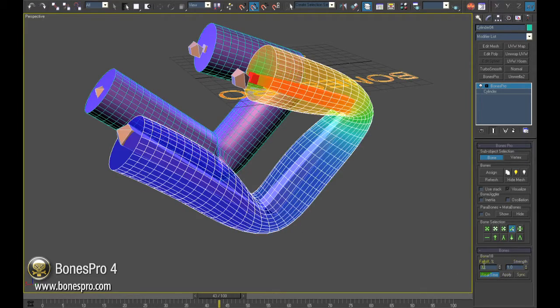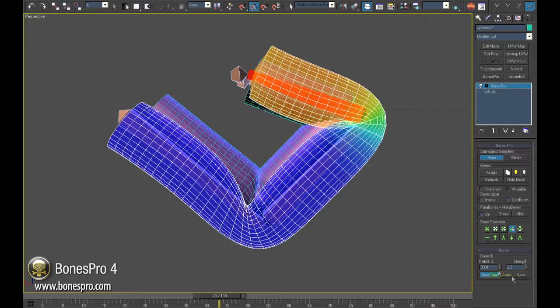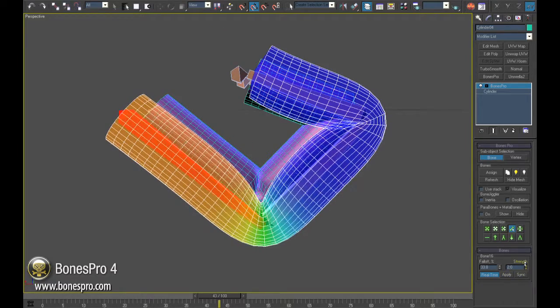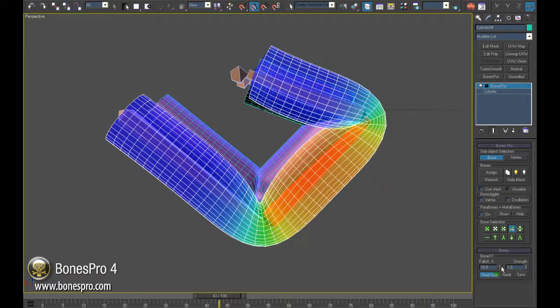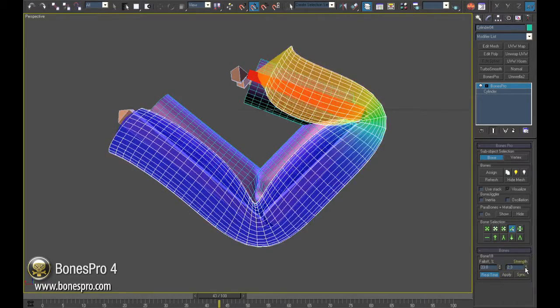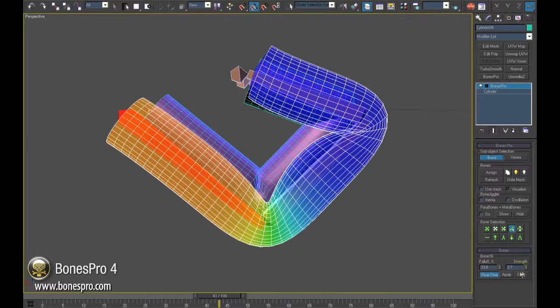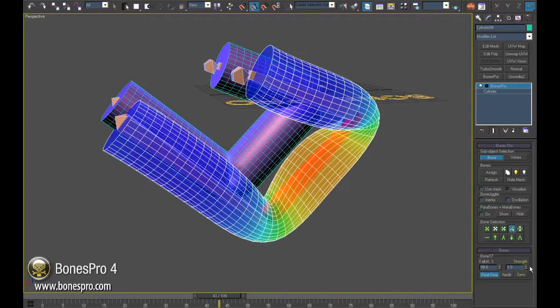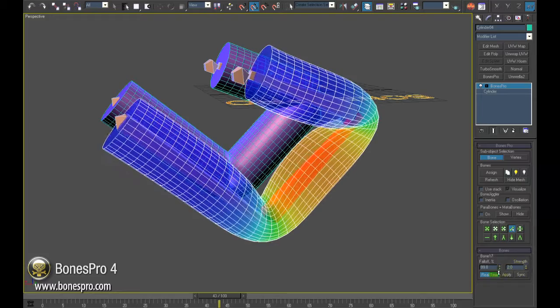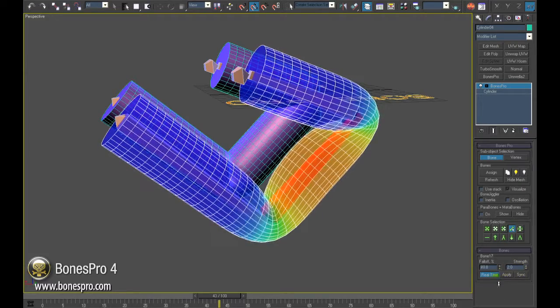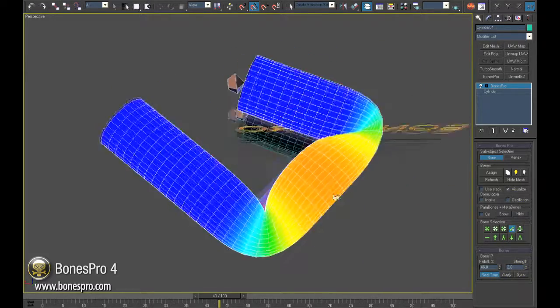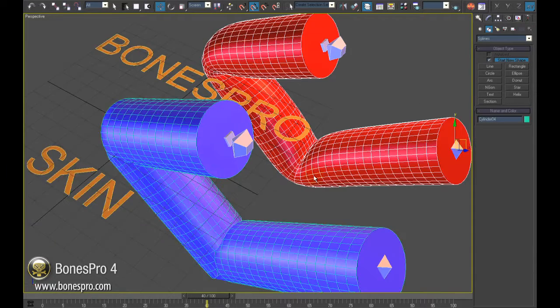Wouldn't it be nice to have a simple solution to stretch the skin over hard surfaces like bone capsules on your fist or bulging joints when you bend your knees? Bones Pro comes with a lightning fast solution for all kinds of round ankles and smooth underskin implant simulations. It is called Metabones.